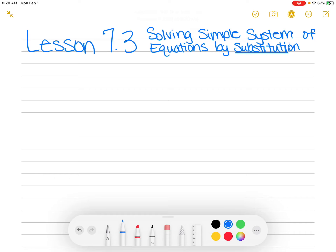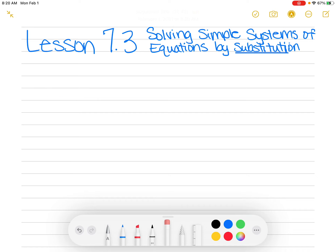Good morning, students. Today we're doing Lesson 7.3, Solving Simple System of Equations by Substitution. The past two lessons we have learned how to solve systems by graphing. But let's say you were doing one by graphing and your answer was going to come out to something like 31, 42. Well, you're not going to know how that's going to come out that big and your graph may not be that big. So we're going to learn some other ways to solve systems, and today the way we're learning is substitution.